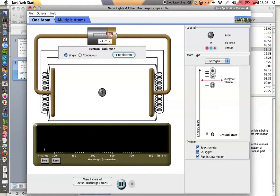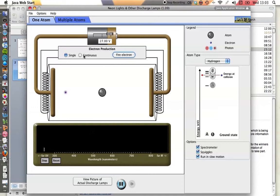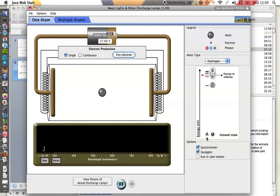If I increase the energy even further, now the electron has enough energy to cause that atom to excite to the third energy level. And when it does that, it has two paths it can follow. It could go from n equals 3 all the way back to the ground state, which would release a higher energy photon, hence a higher frequency photon. Or it could drop down to n equals 2 and then to n equals 1, releasing two photons, one equal to the energy difference between 3 and 2, and one equivalent to the energy difference between 2 and 1.